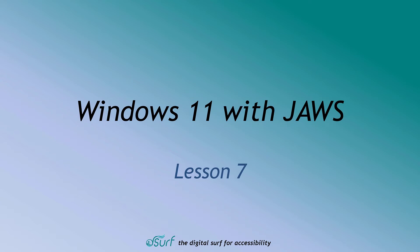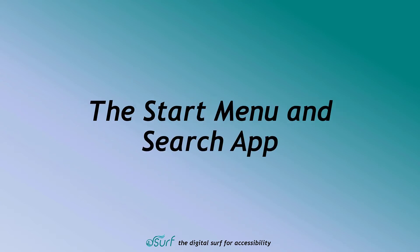Windows 11 with JAWS. Lesson 7. The Start Menu and Search App.